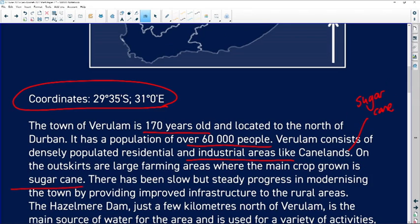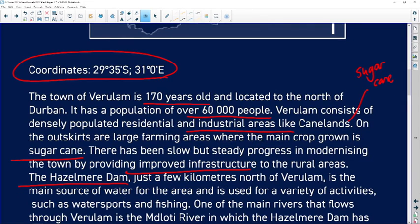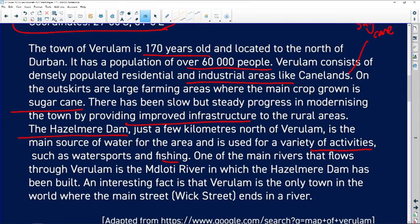There's also a lot of sugarcane processing into final raw sugar. On the outskirts we've got the sugarcane industry. They're busy improving and modernizing the town's infrastructure. The Hazelmere Dam is just a few kilometers north of Berulim — it's the main source of water for the town and also provides recreational activities, tourist attractions, water sports, and fishing. Interestingly, Berulim is the only town in the world where the main street ends in a river.